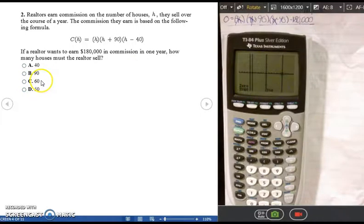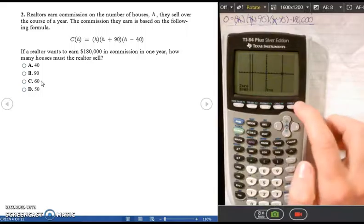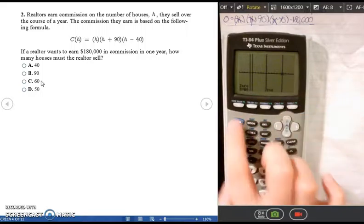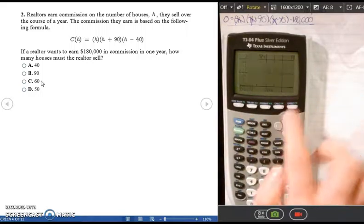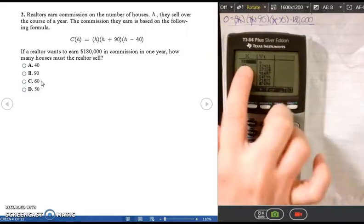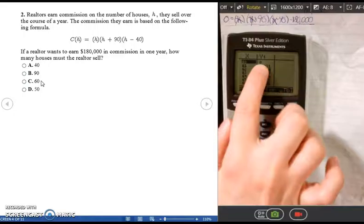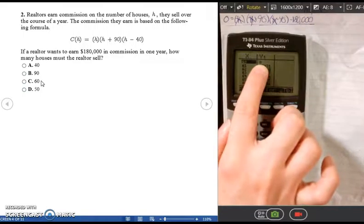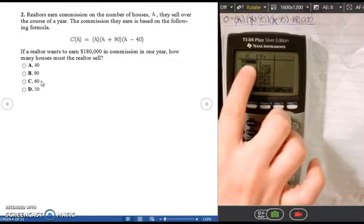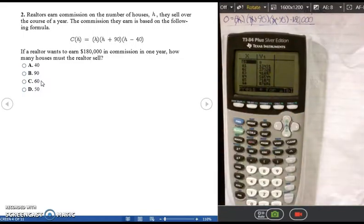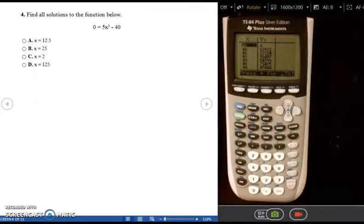The calculator confirms the zero is exactly 60, making the final answer C. You can also verify using the table feature: press SECOND > TABLE and at X = 60 the Y-coordinate is 0, confirming that 60 is an x-intercept.